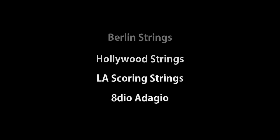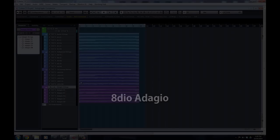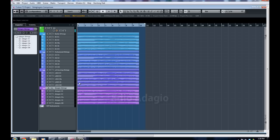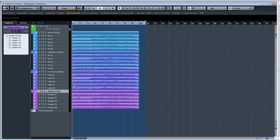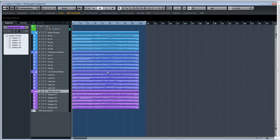There are a few other great choices out there — Cinematic Strings, the BML range, Sable and Mural come to mind. But these tests are obviously limited to libraries that I've chosen to purchase for myself, so unfortunately I can't do the libraries I don't own.